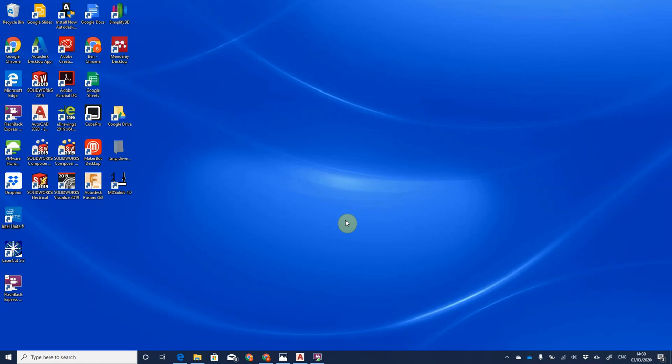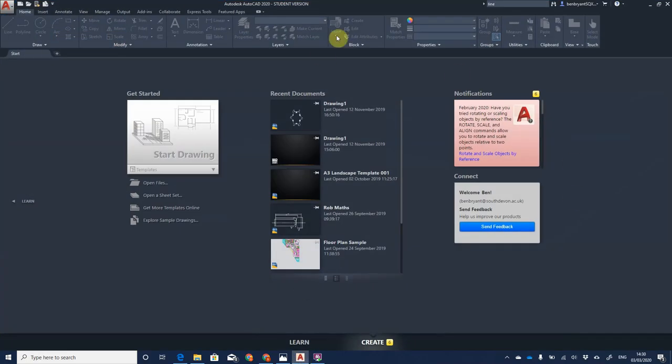Hi everyone, this is a tutorial on how to make a title block and insert it into your page. I've got AutoCAD loaded up here on the home screen. If you haven't seen this screen before, you may want to check out one of my other videos which gives an overview of AutoCAD 2020 and some of its main features.